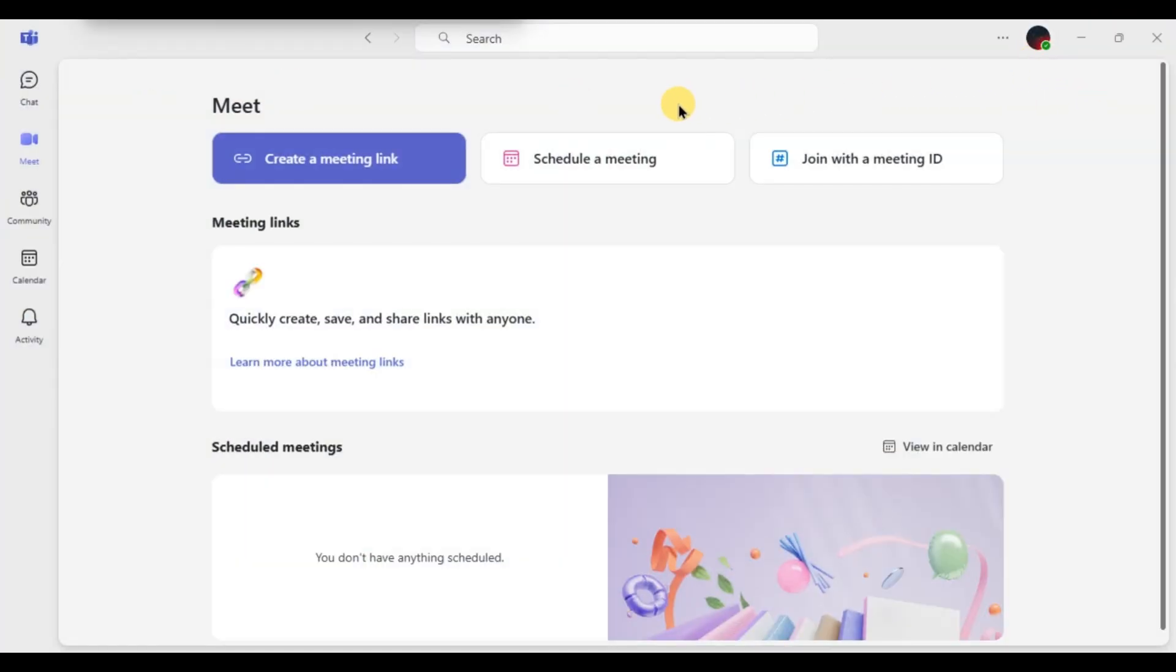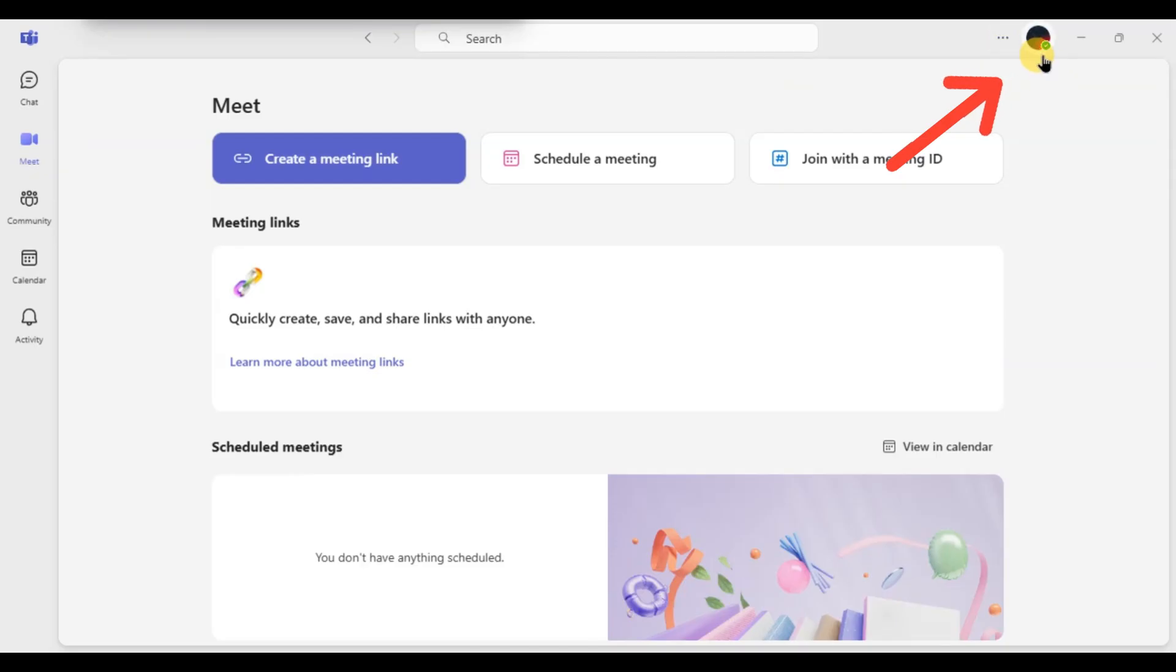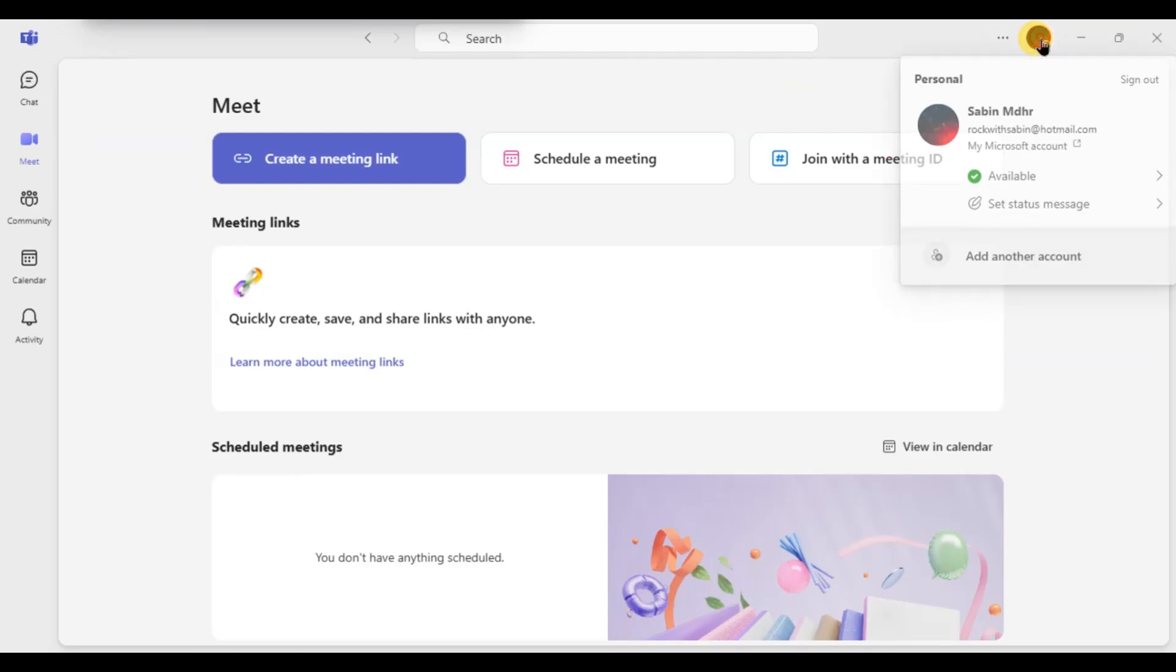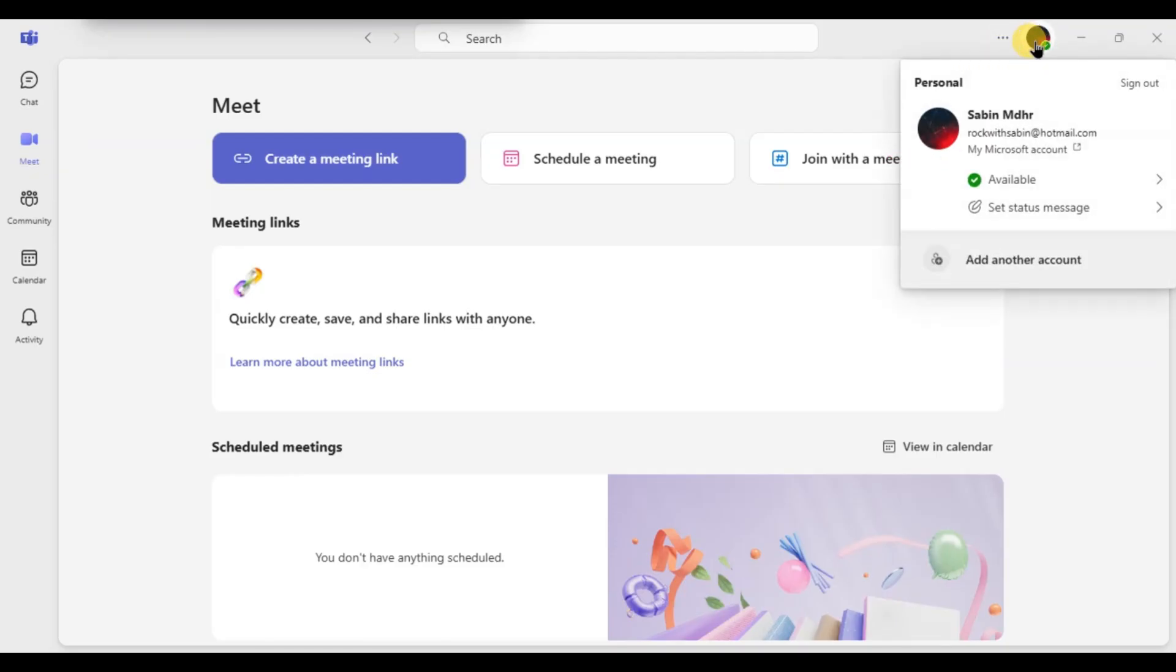Now click on your profile picture or initials in the top right corner. Then a drop down menu will appear. Hover your mouse over your profile picture and the camera icon will appear that states change or add profile picture.